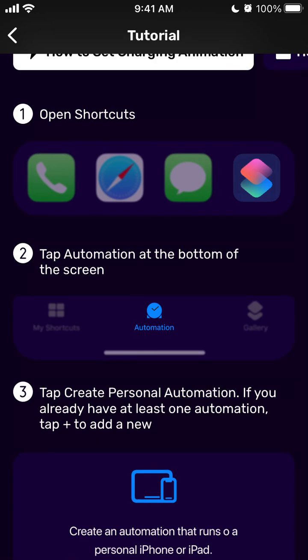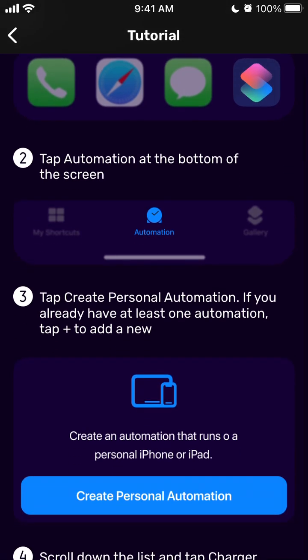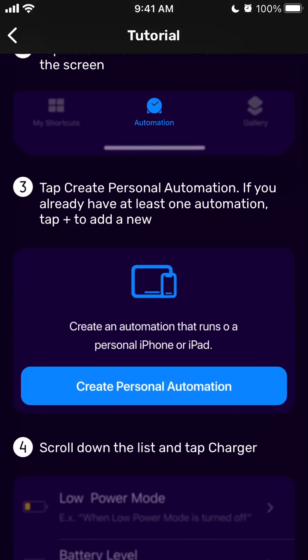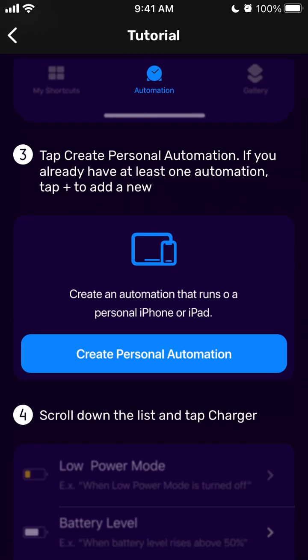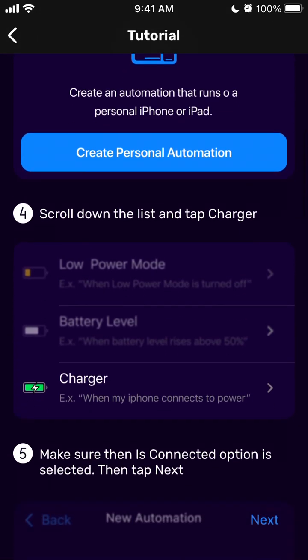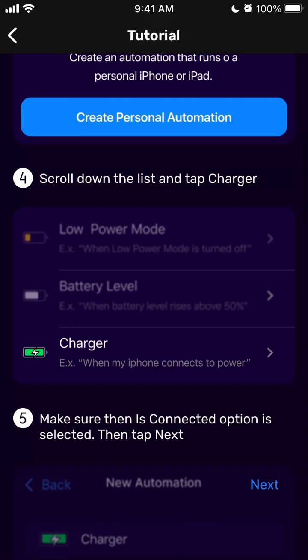So you need to open Shortcuts, tap Automation at the bottom of the screen, and then tap Create Personal Automation. You need to tap plus to add new and then you select Charger.